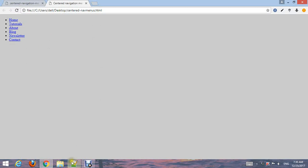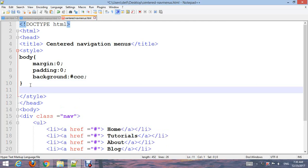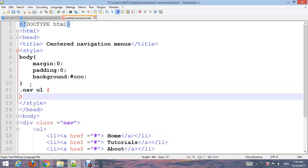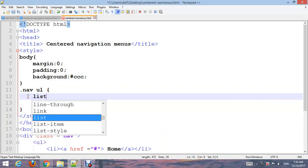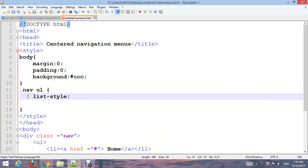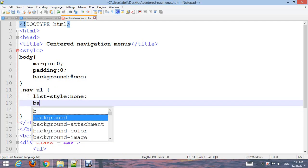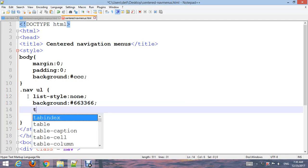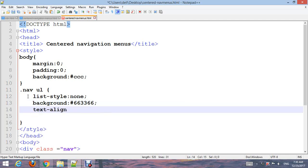Style the .nav UL: set list-style to none to remove bullets, background-color to #663366, text-align to center, padding to zero, and margin to zero.